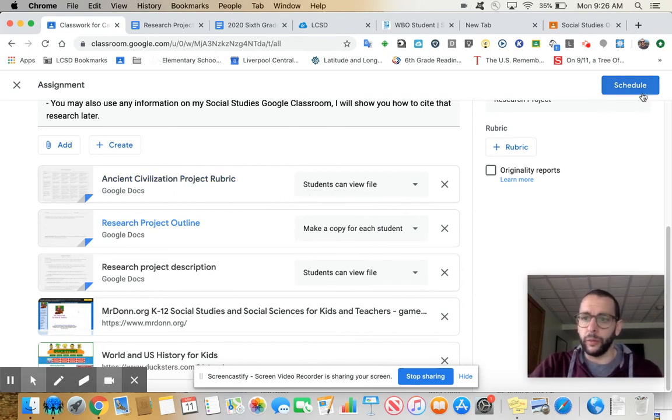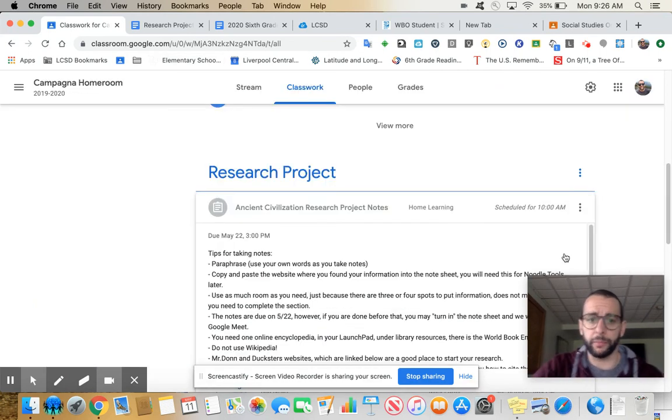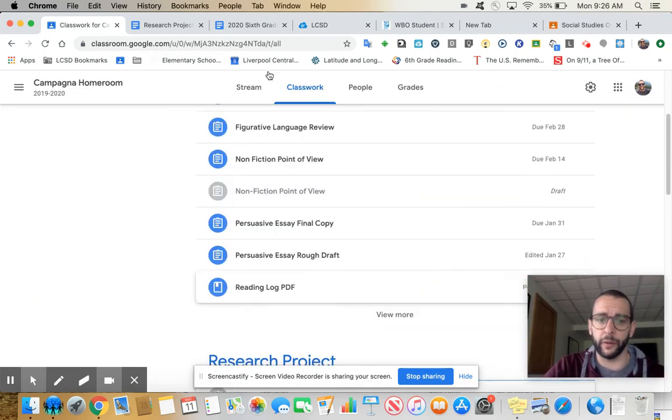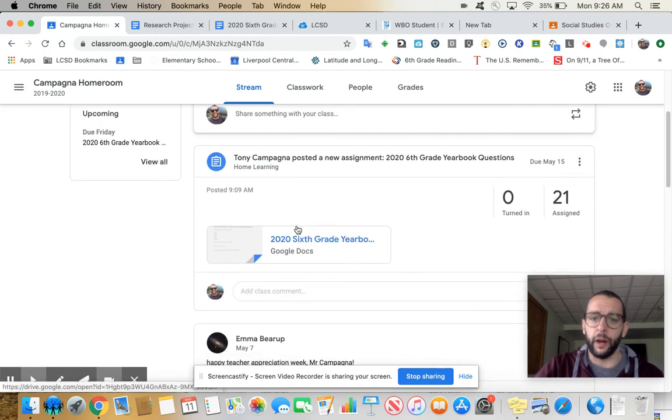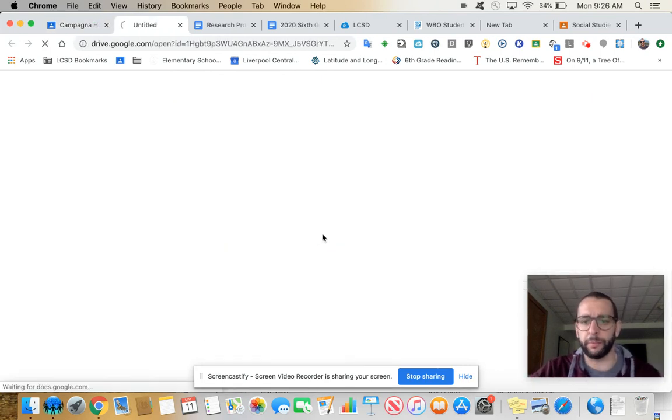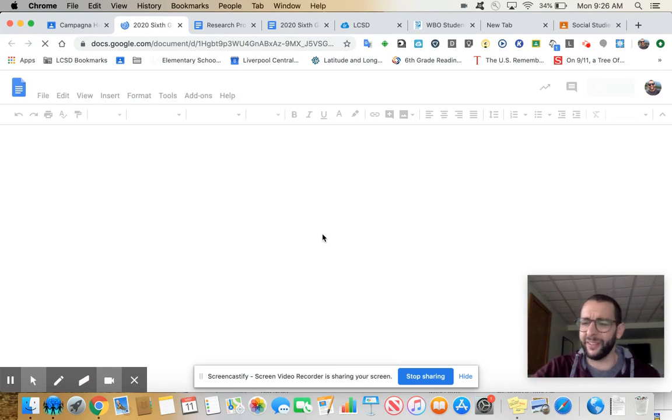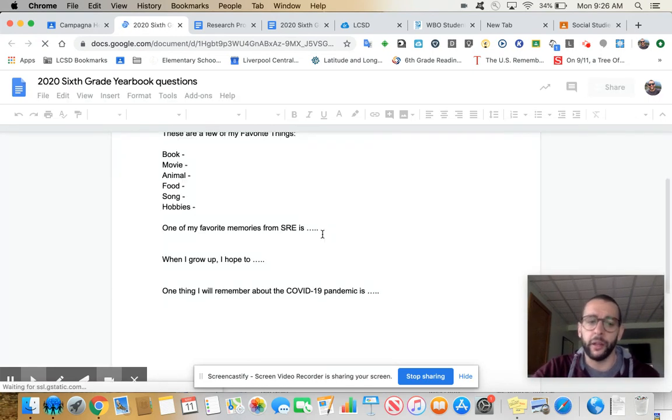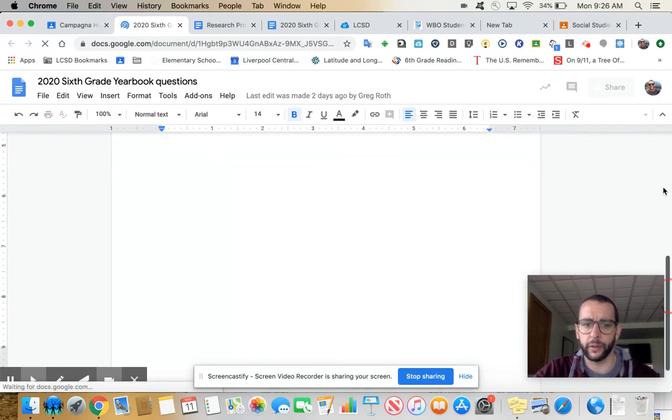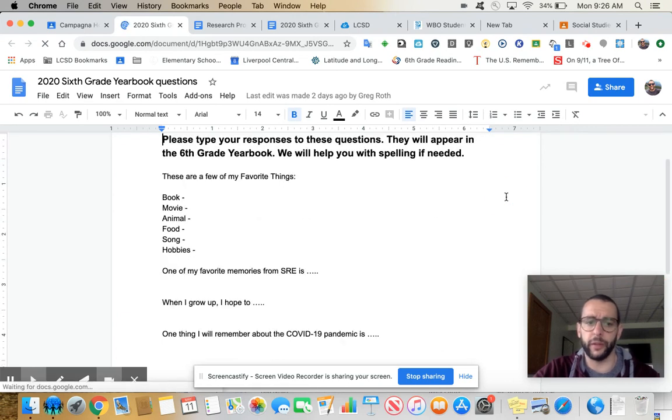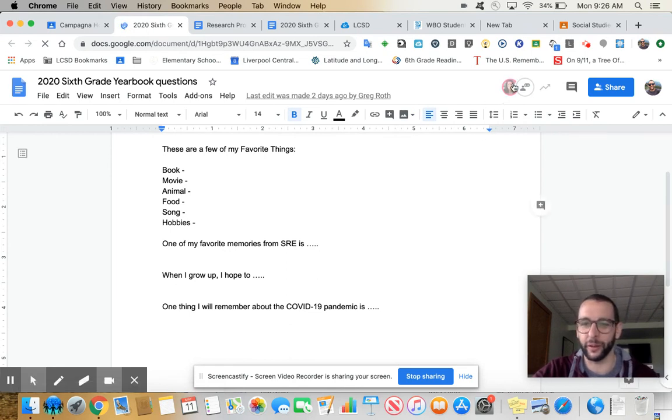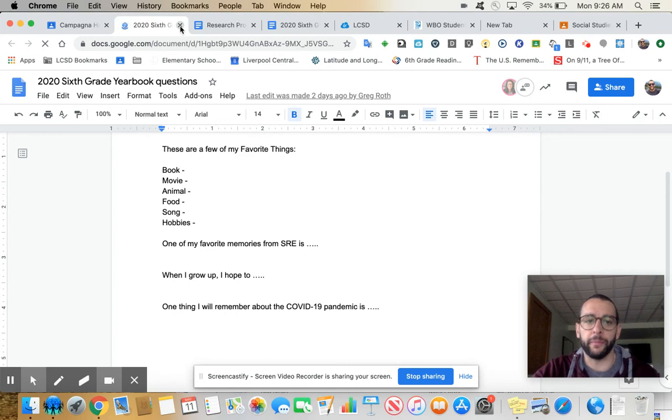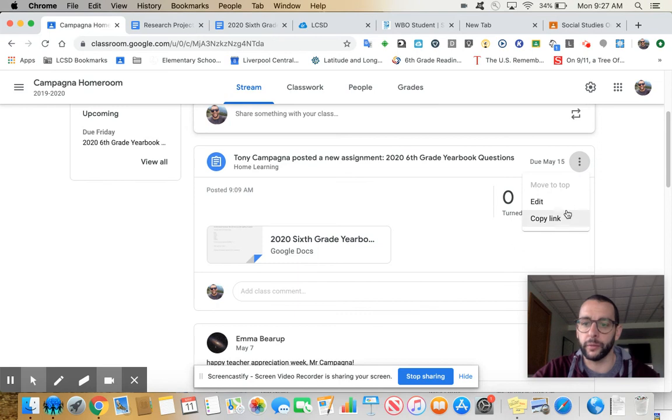So let me post that in a second. Once I connect this video to it, very last thing guys, sixth grade yearbook questions. Mr. Roth kind of printed these up and so these are going to go in the sixth grade yearbook. So take five minutes and do this. It's just some fun little questions for you guys. Favorite book, movie, hobbies, favorite memories, one thing I remember about the COVID-19 pandemic. What a bleak thing. Oh, crew cars on here.